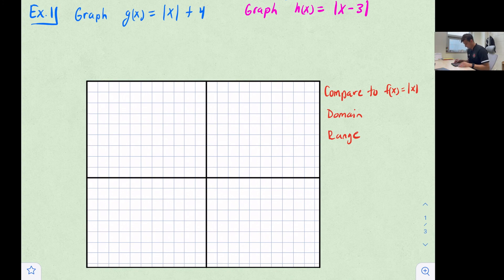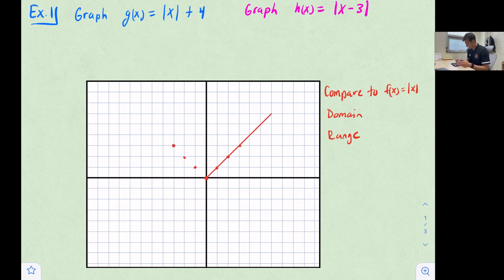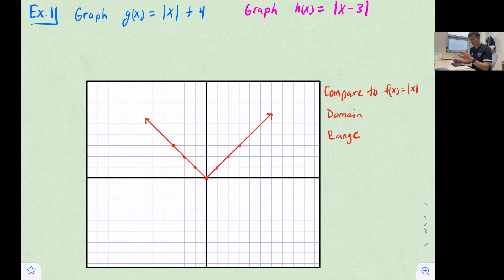For example one, we want to graph g(x) = |x| + 4. First, in red, I'm going to graph the absolute value parent function. The parent function is just f(x) = |x|, so whatever x is, y is the absolute value of that. For example: (0,0), (1,1), (2,2), (3,3), or (-1,1), (-2,2), and so forth.